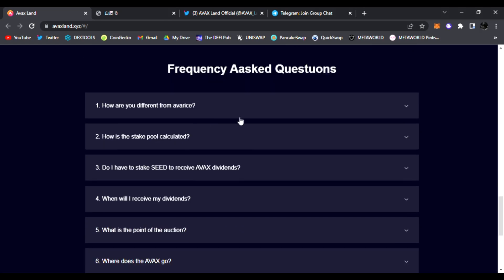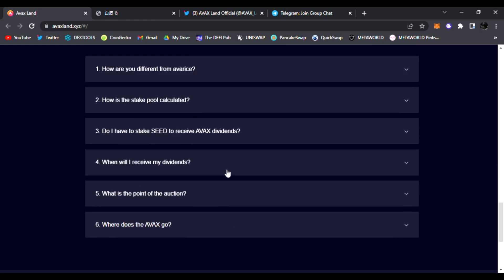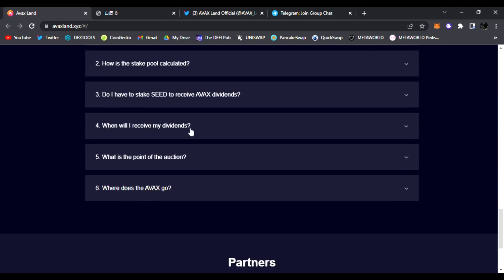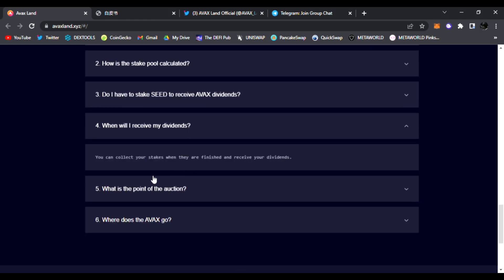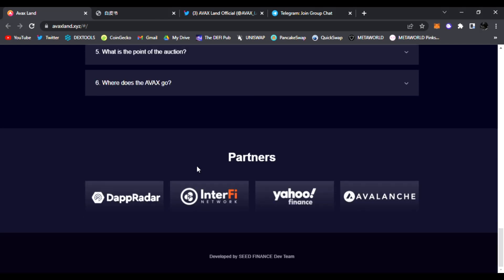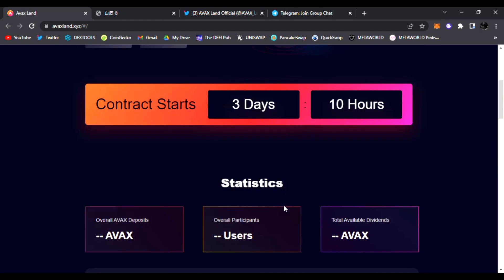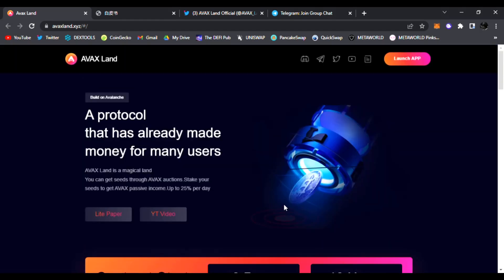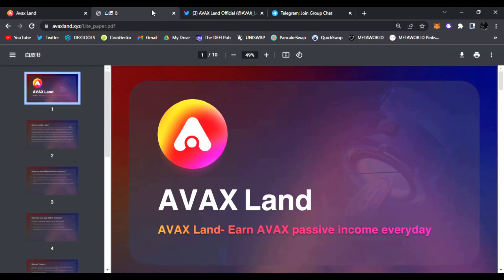This is a great example. If you have any questions, be sure to read their frequently asked questions: how to stake in the pool, how do you stake seed to receive AVAX dividends, when will I receive my dividends - all this is displayed with their frequently asked questions. Very awesome protocol. They have been audited by Interfine Networks, displaying Yahoo Finance and DappRadar as some of their partners, developed by the Seed Finance dev team. They know what they're doing in the DeFi space - AVAX Land I believe is going to be a huge success.